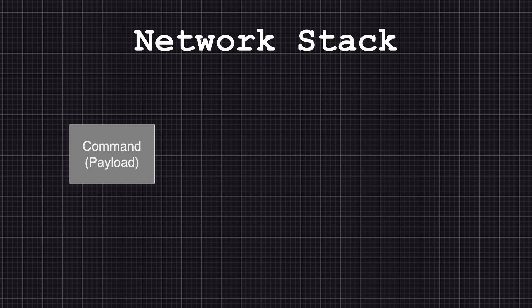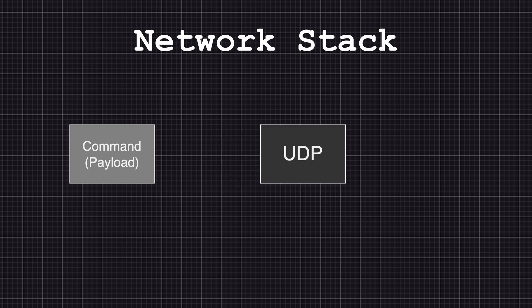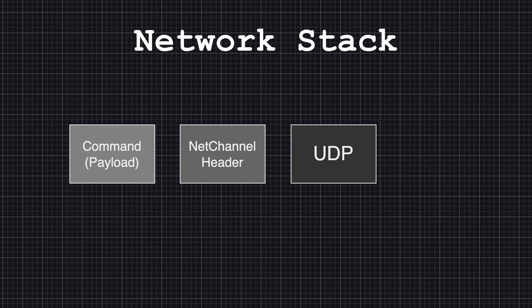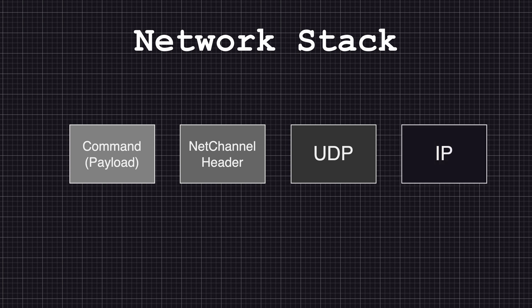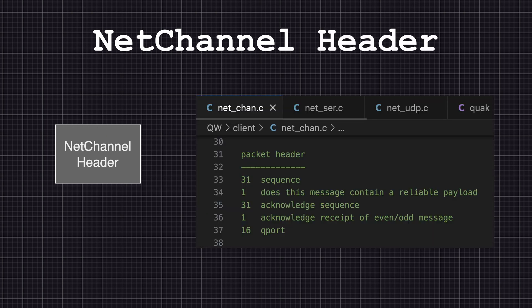Instead of putting the commands as payload directly into a UDP packet, they decided to precede it with the Quake net channel header and then encapsulate everything into IP packets. Let's take a look at the elements of the net channel header — this is a section from the original QuakeWorld source code. The header contains: Sequence, a counter incremented each time a packet is sent to keep track of packets; Reliability bit, indicating if the payload contains reliable or unreliable data; X sequence, equal to the last sequence number received; X received, indicating even or odd messages; and Q port, introduced in 1997 as a workaround for a bug related to the UDP port.